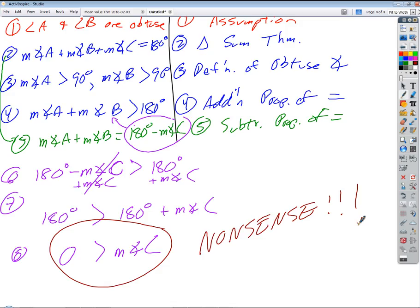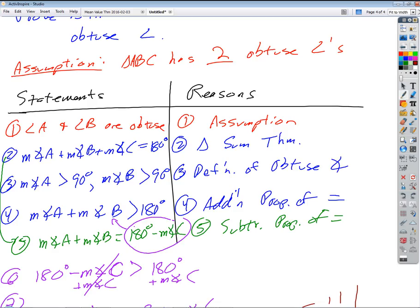How can you have a measure of an angle in a triangle that's less than zero? That doesn't work. So how does an indirect proof work? We assume the negation of what we're trying to prove and show that it leads to a logical impossibility. The only conclusion we can draw is that the assumption was wrong. That's an indirect proof.